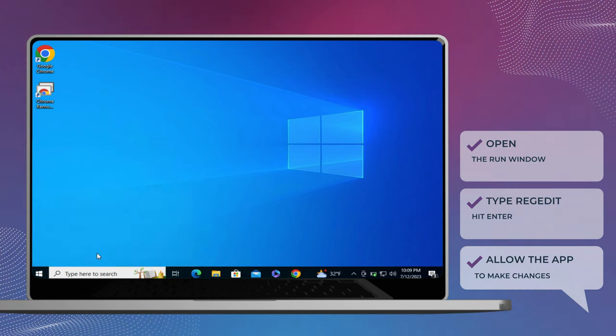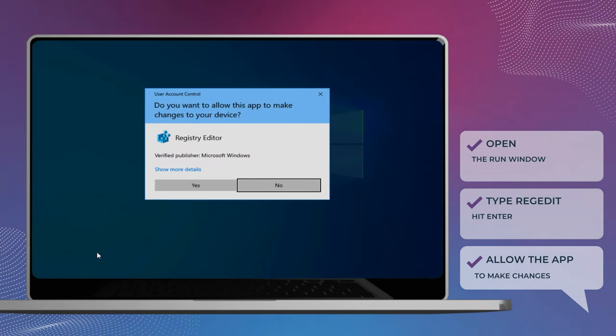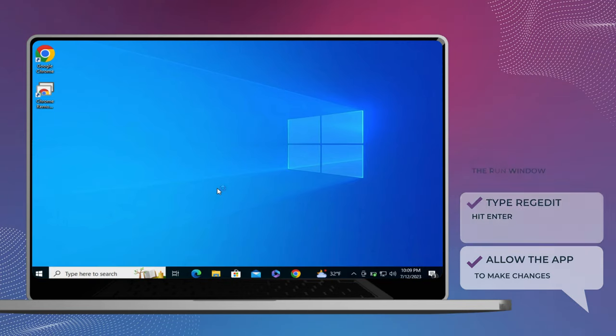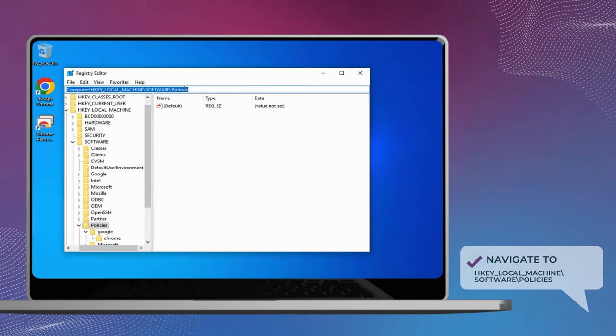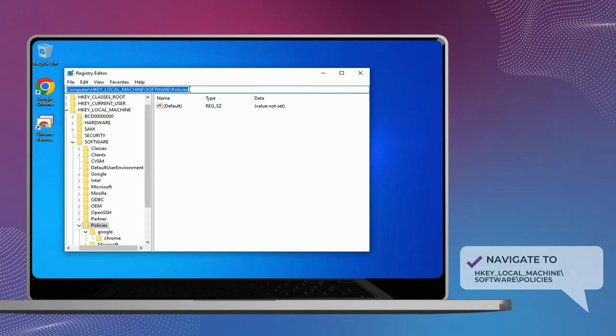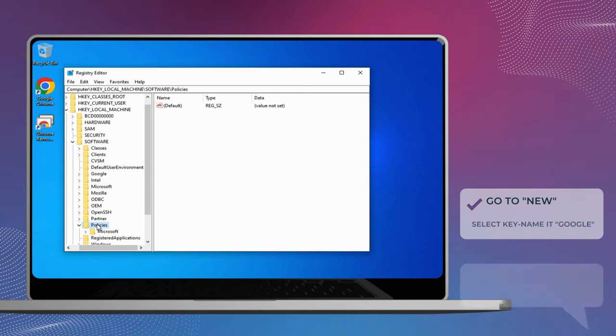Open the Run dialog. Type RegEdit in the box and press Enter. Paste the following path in the address bar at the top and press Enter to navigate to the Policies key. You can find the path in the description box below the video.